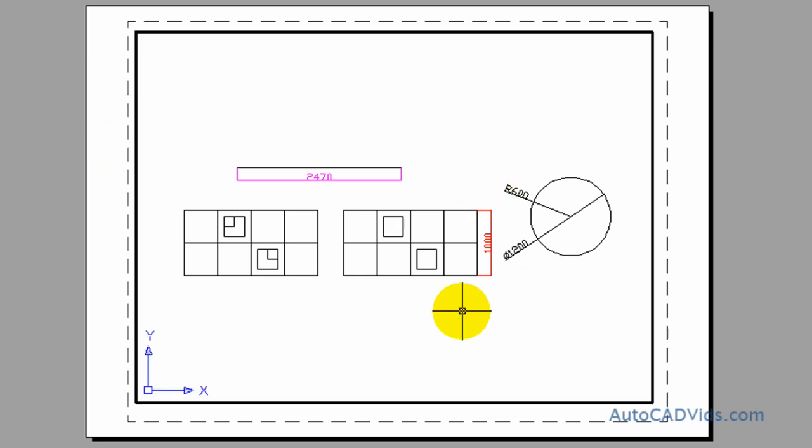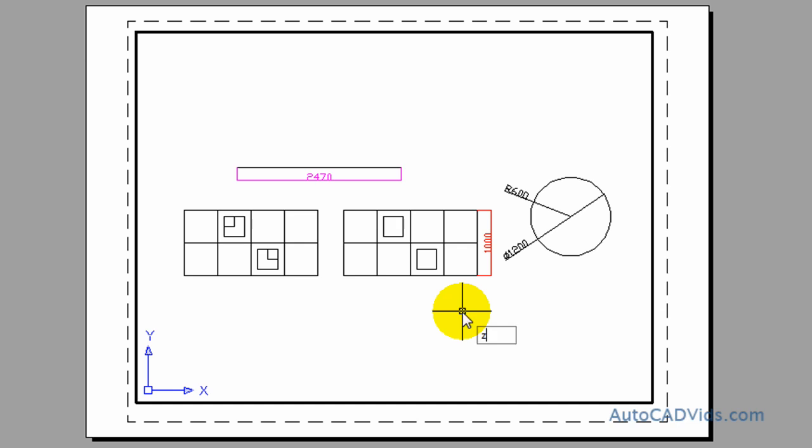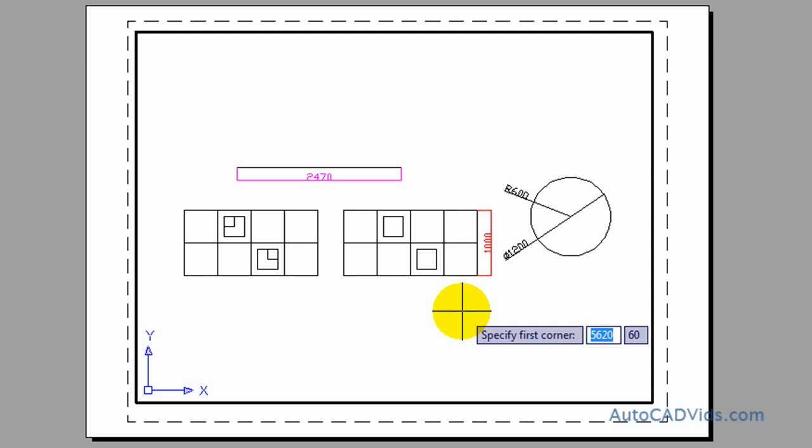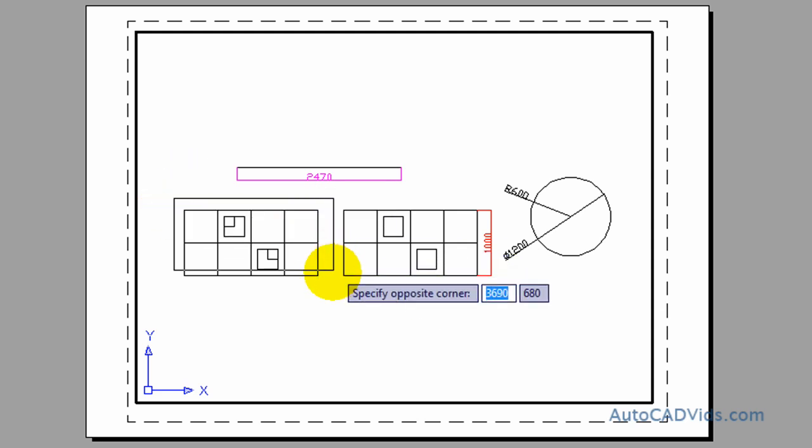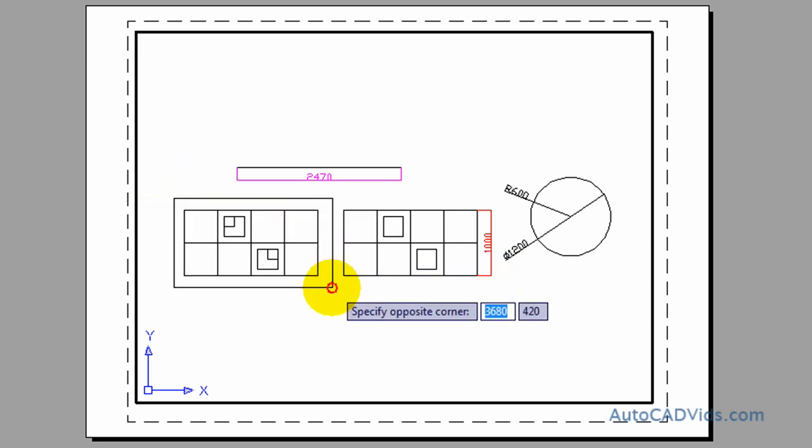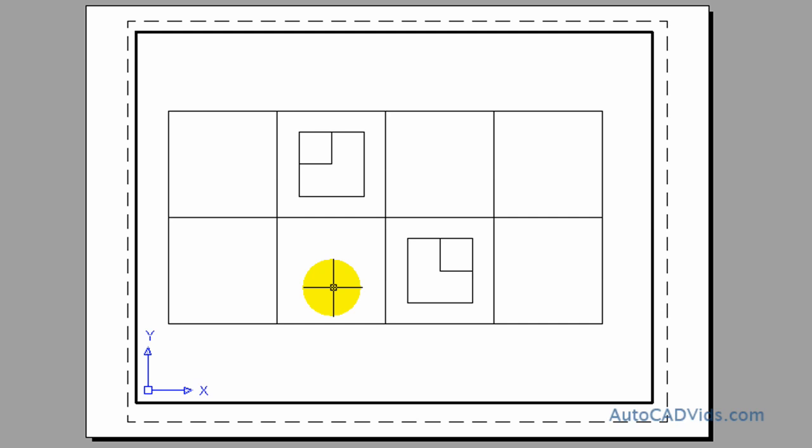Then if we want to choose a window we can actually zoom in on bits of detail like so. If we just want to print that we can do that.